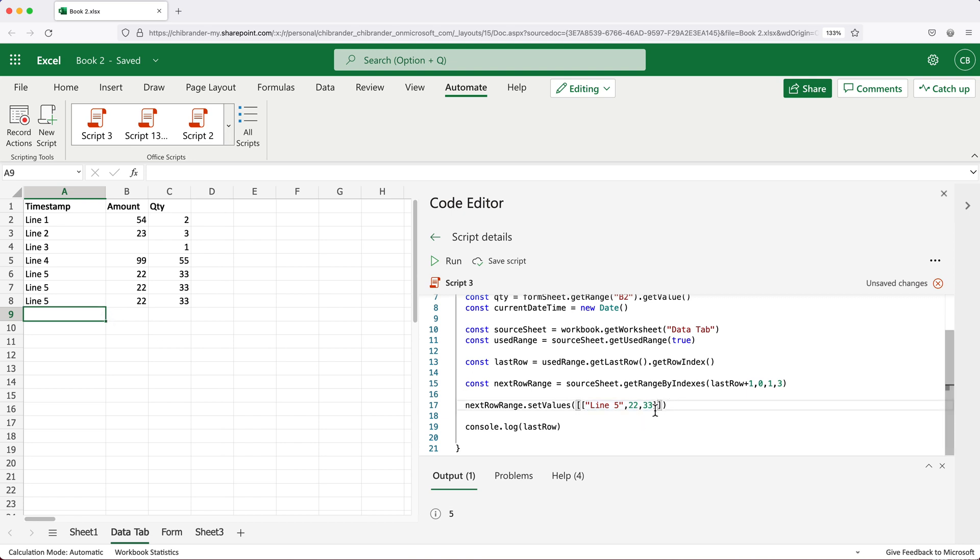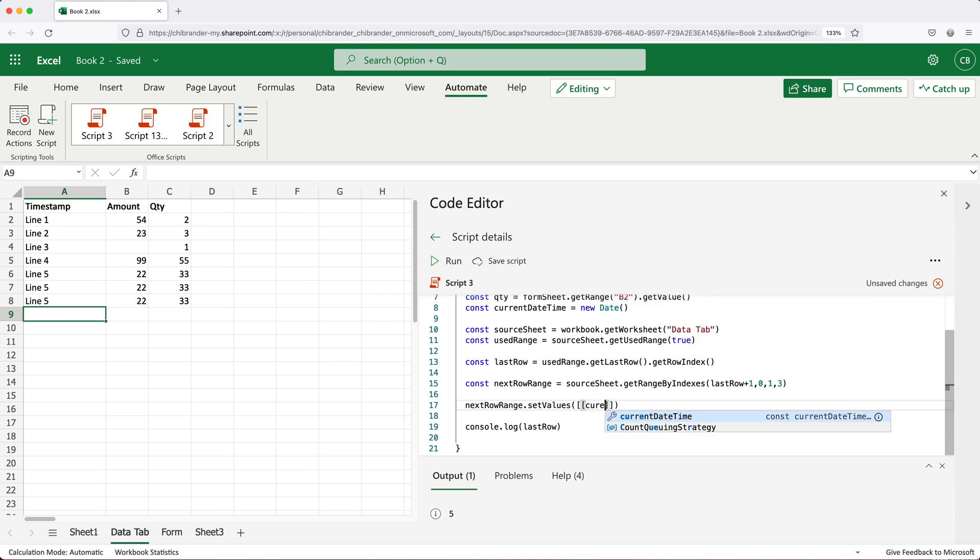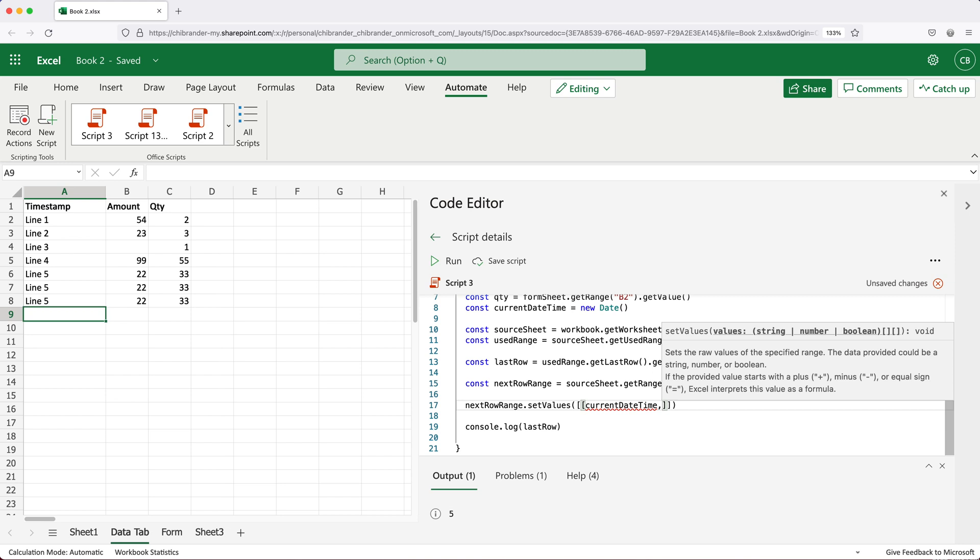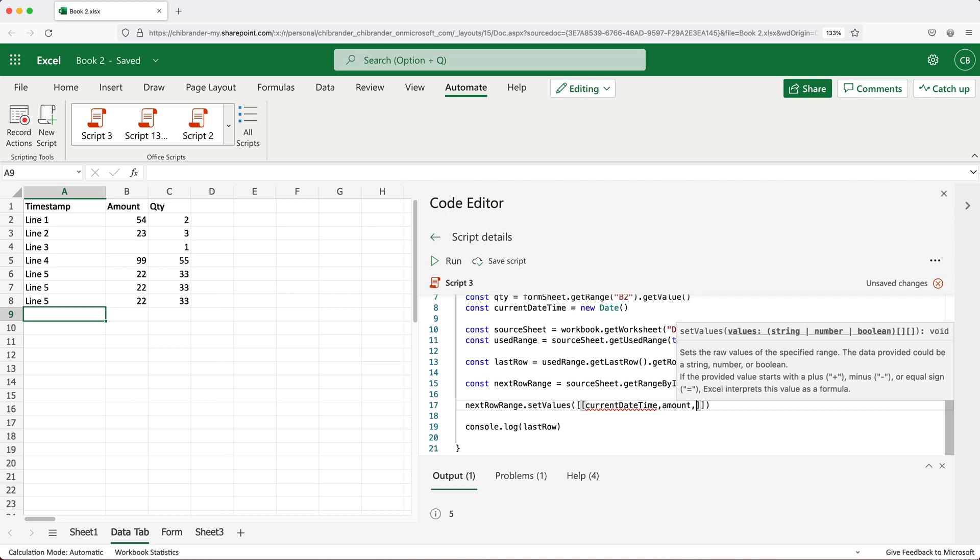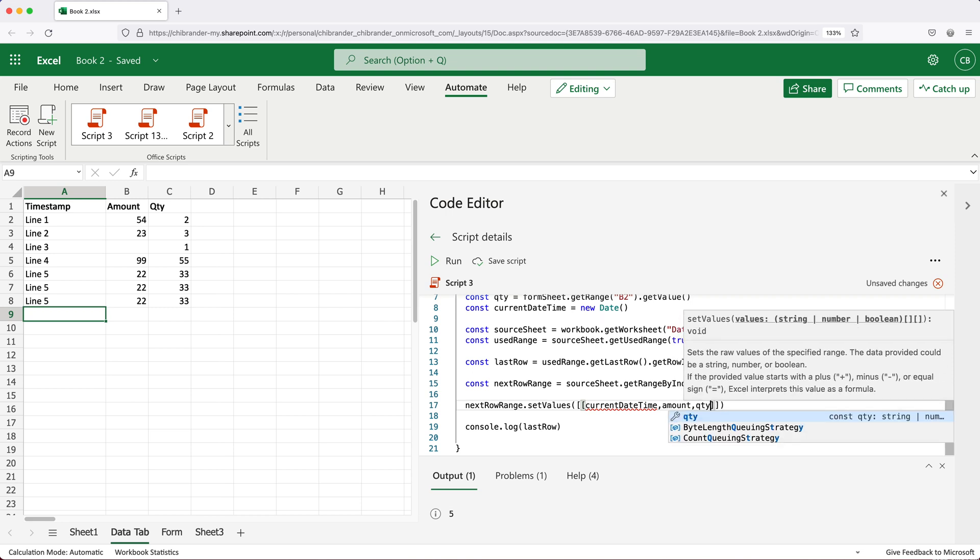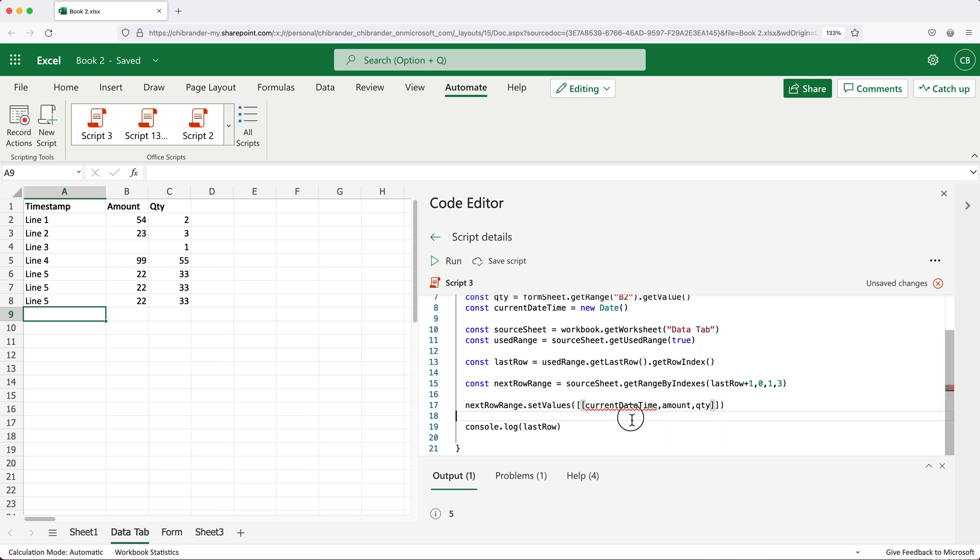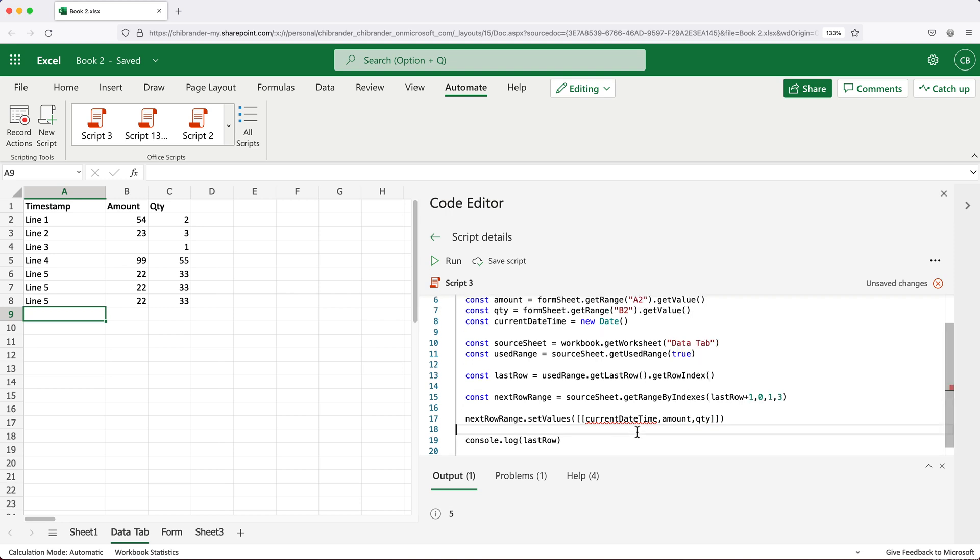So we need timestamp to be the first one. So here, what I'll do, I'll use that currentDateTime, comma, then the second one is going to be amount. And then finally, we're going to have qty for quantity, right there.